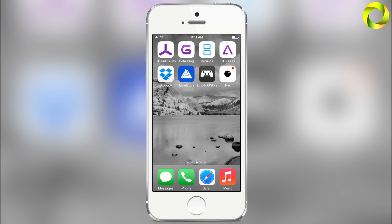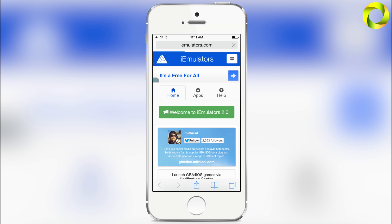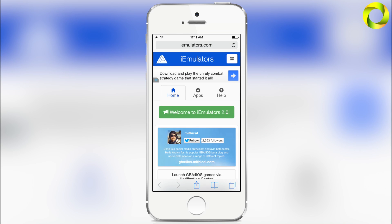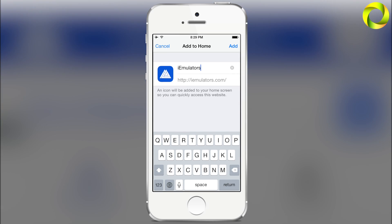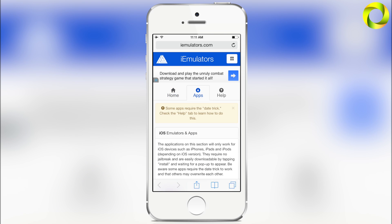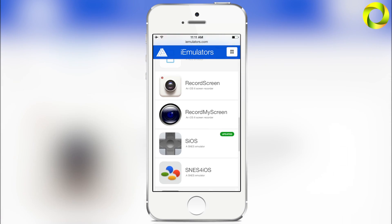Alright, so let's begin. To get SIOS you'll have to go to iEmulators.com, and you can get there by opening your iEmulators application or by simply opening Safari and typing iEmulators in the URL. If you're wondering how to get the iEmulators application, it's very simple — just click on 'Welcome to iEmulators 2.0', scroll down, and you'll see 'Add to Home Screen'. iEmulators is going to be your best website for news on all things non-jailbroken applications. To get the app, click on Apps and scroll down to SIOS.